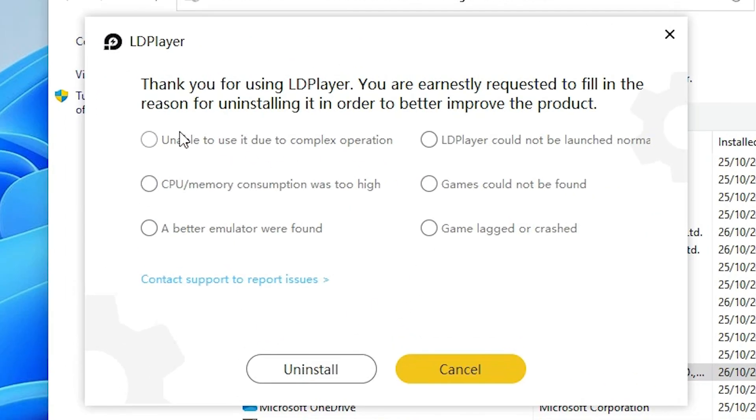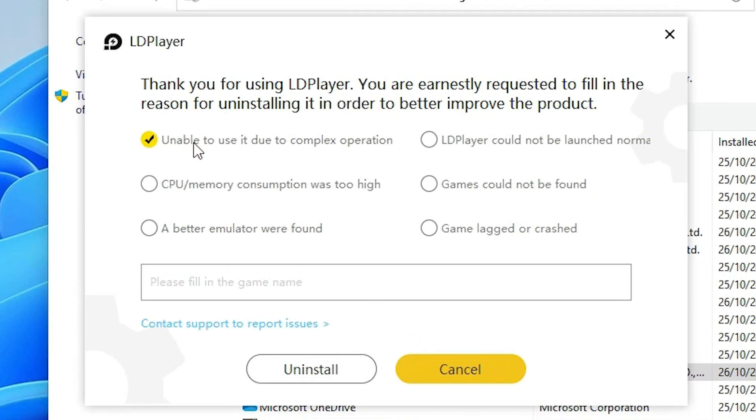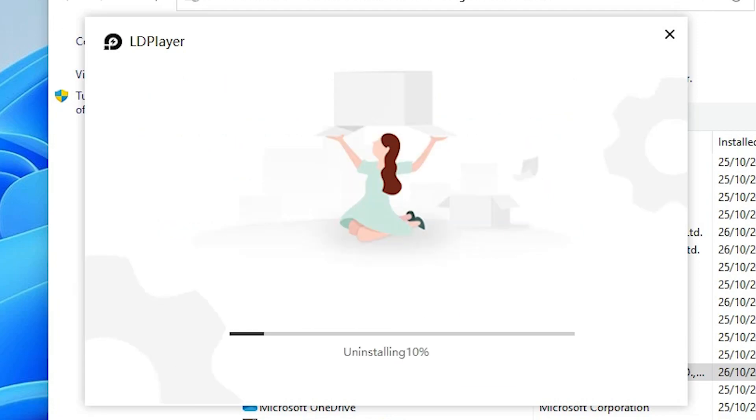Select any of these options and click on Uninstall. It takes a few minutes depending on the speed of your PC, so be patient and wait.